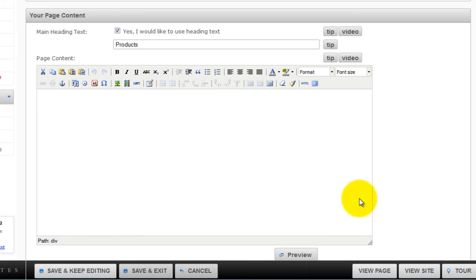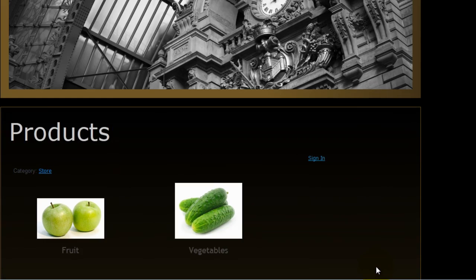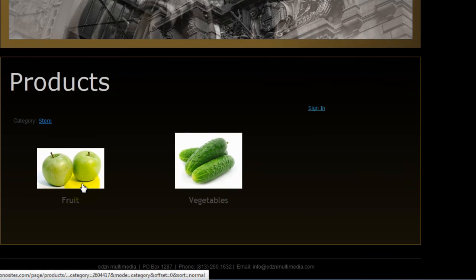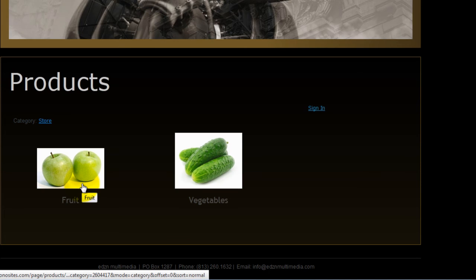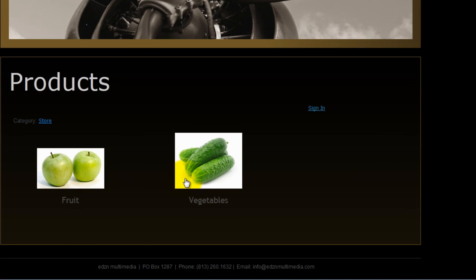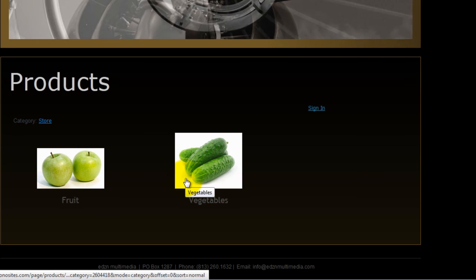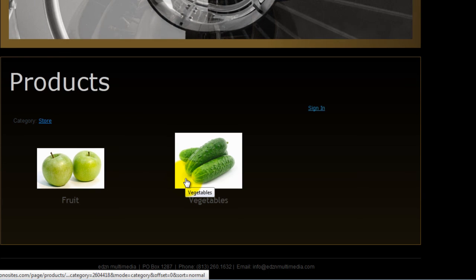We can now view the live page. Click on view page. When the page loads, we can now see our products. You can now edit and add your own products to your website. Good luck and thanks for watching.